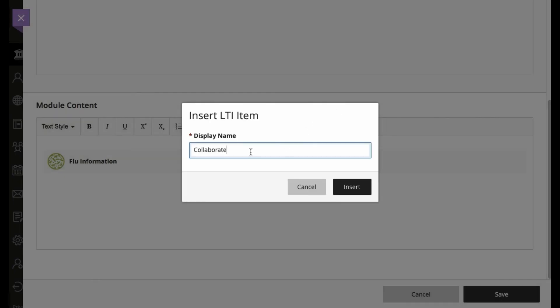Notice that at this point, I have a choice to modify the name, so maybe I'll say something like Collaborate for students.